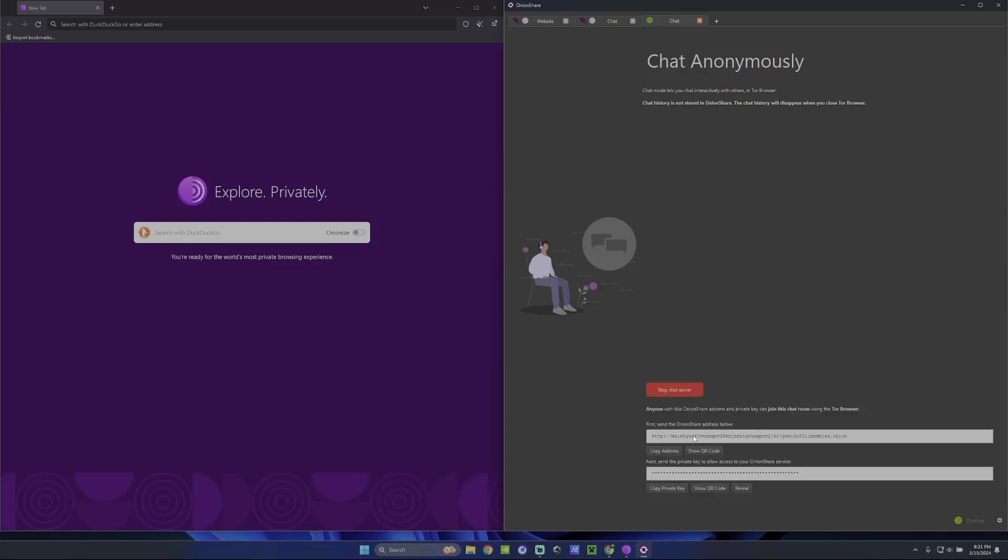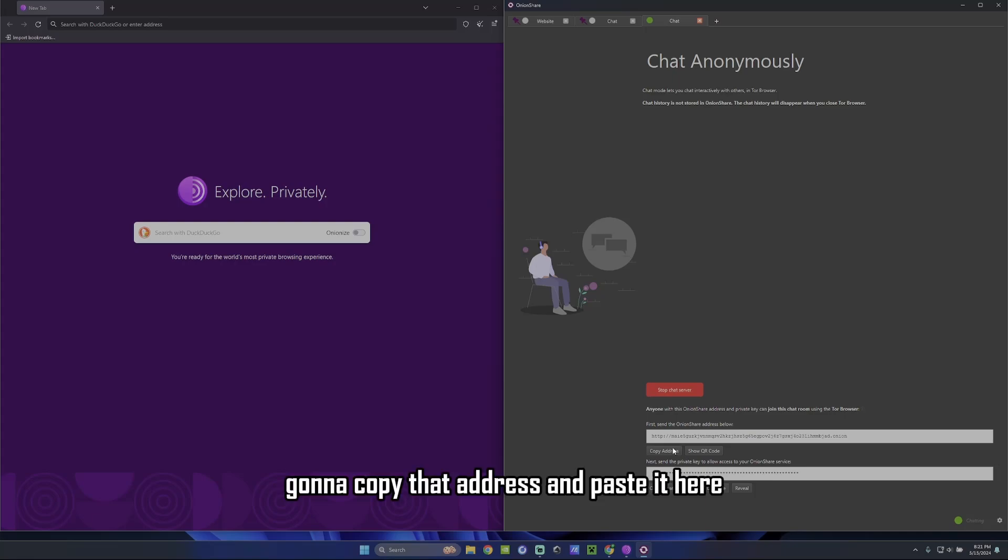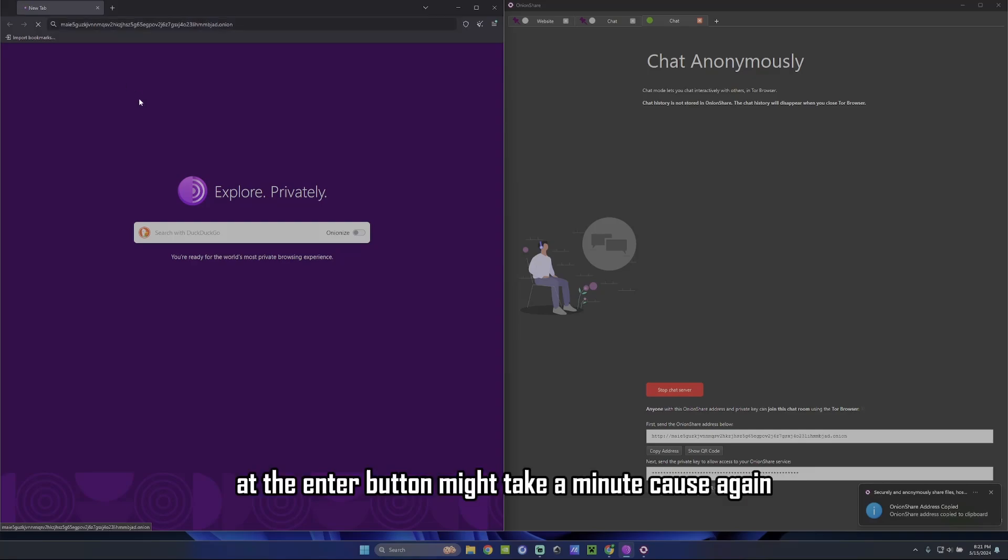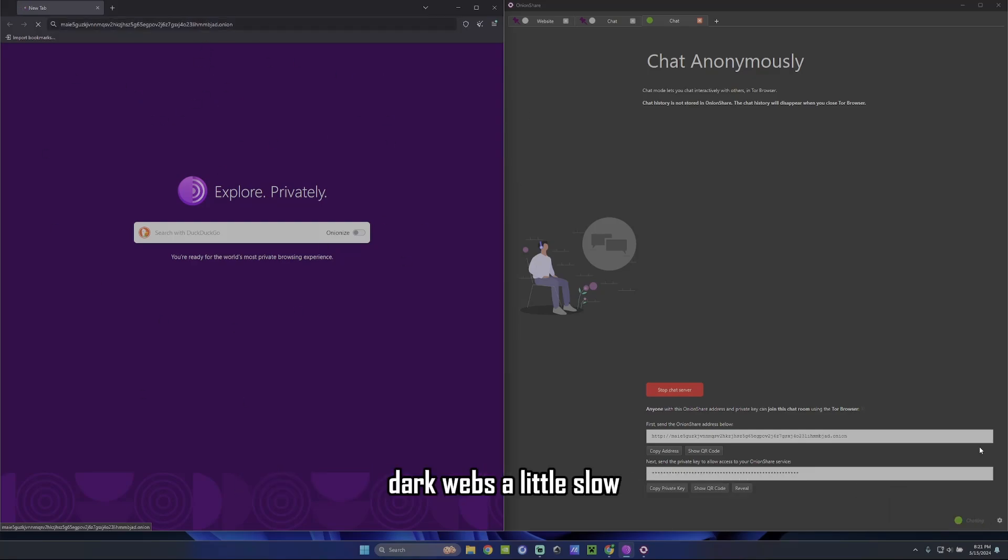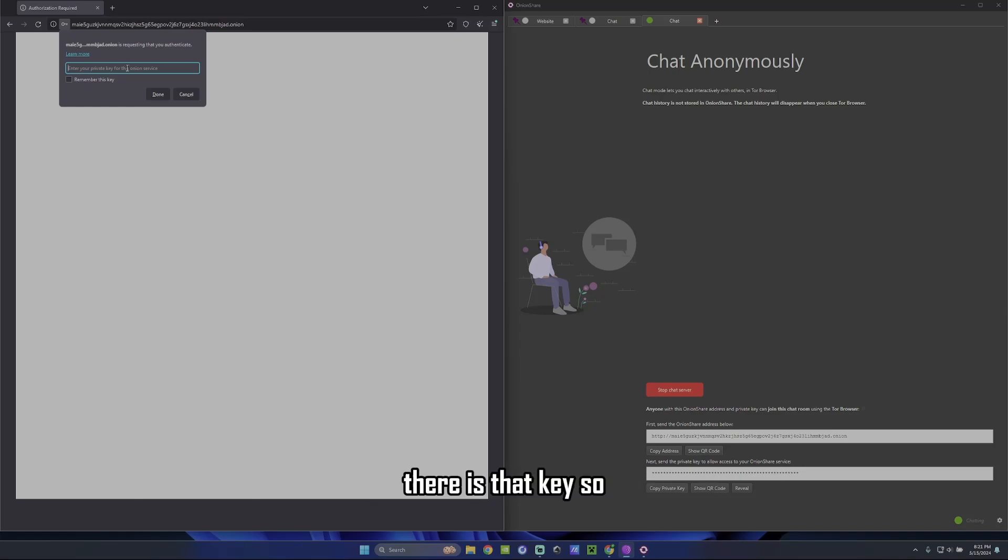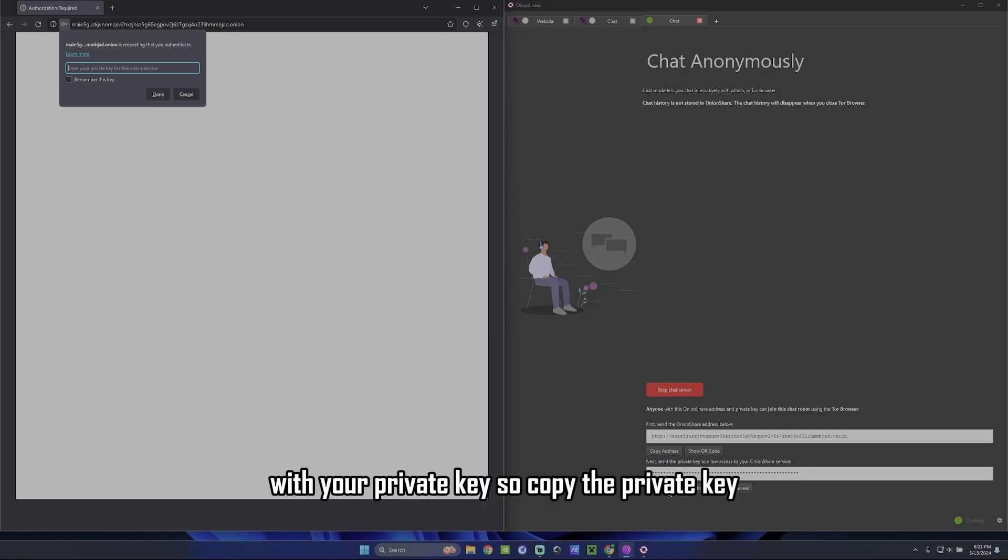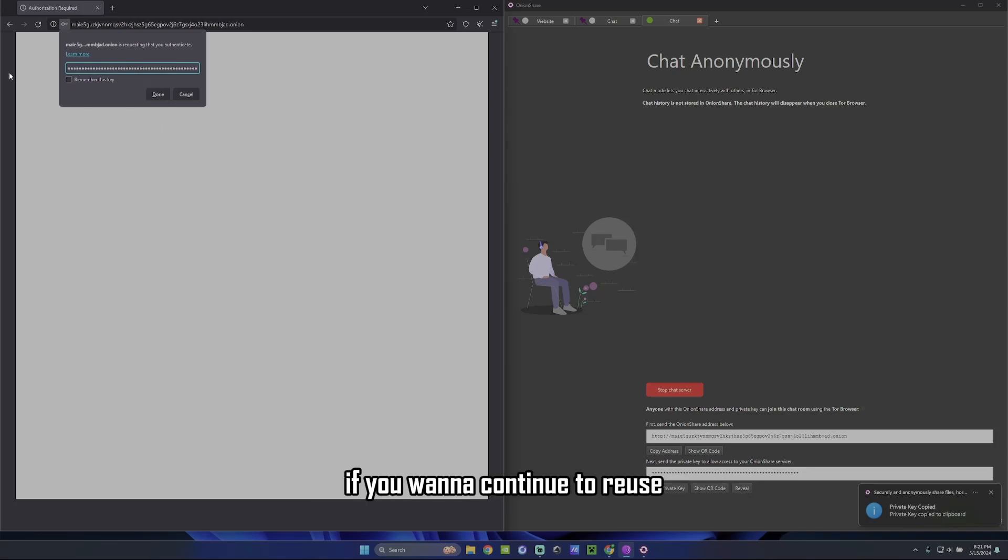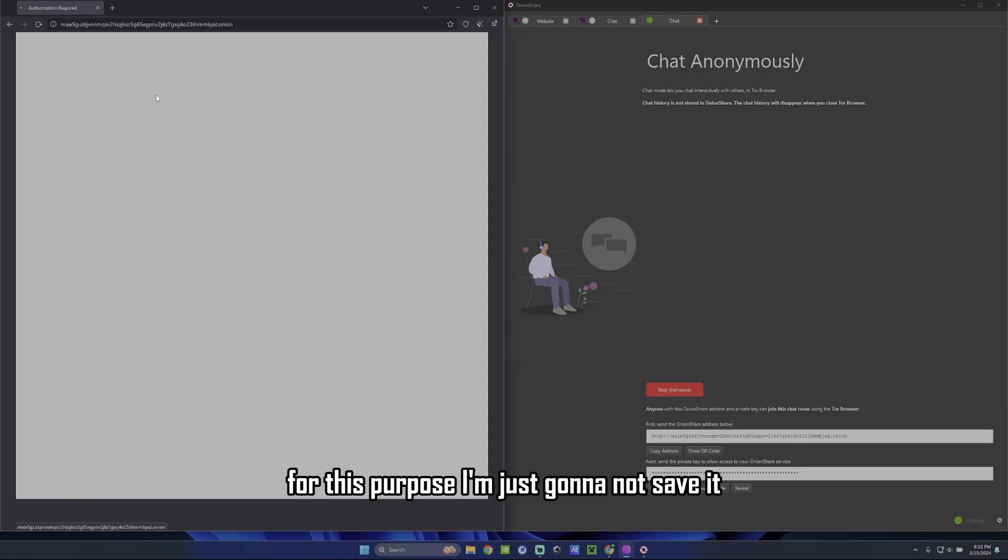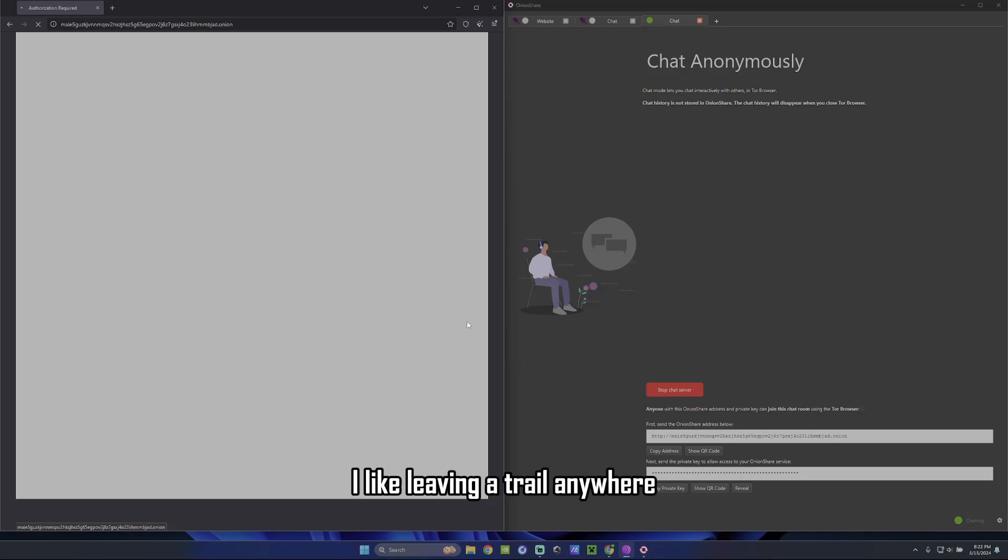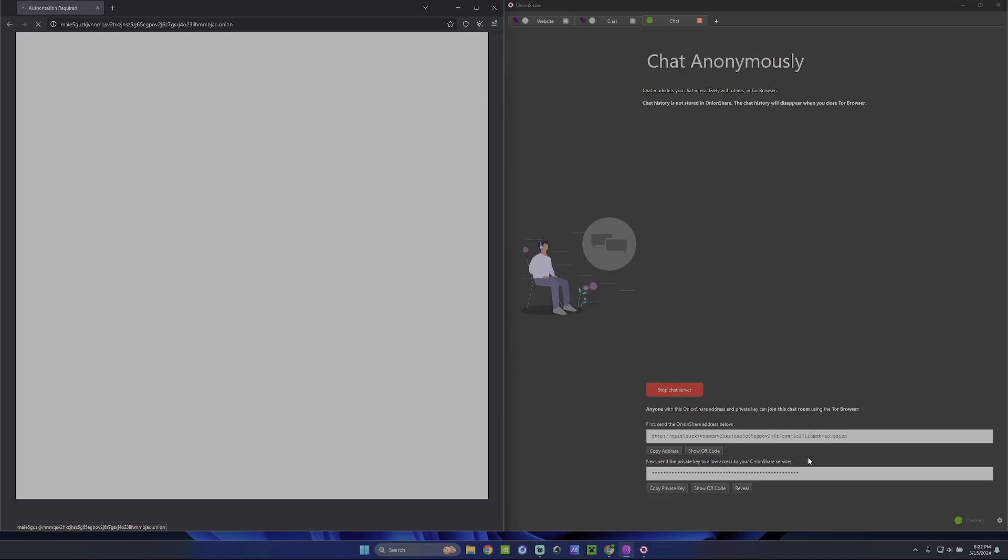This is your dark web server. You're going to copy that address and paste it here, just like you would for any other link. Hit the enter button. It might take a minute because, again, dark web is a little slow because you're jumping through proxies and stuff like that. There is that key. So you're only able to access this website with your private key. So I'll copy the private key. I'm going to paste it. You have an option to save it. If you want to continue to reuse the server, you can. For this purpose, I'm just going to not save it because I'm probably going to delete this server after I'm done. Because I don't like leaving a trail anywhere. So let that boot up. Give it a second.